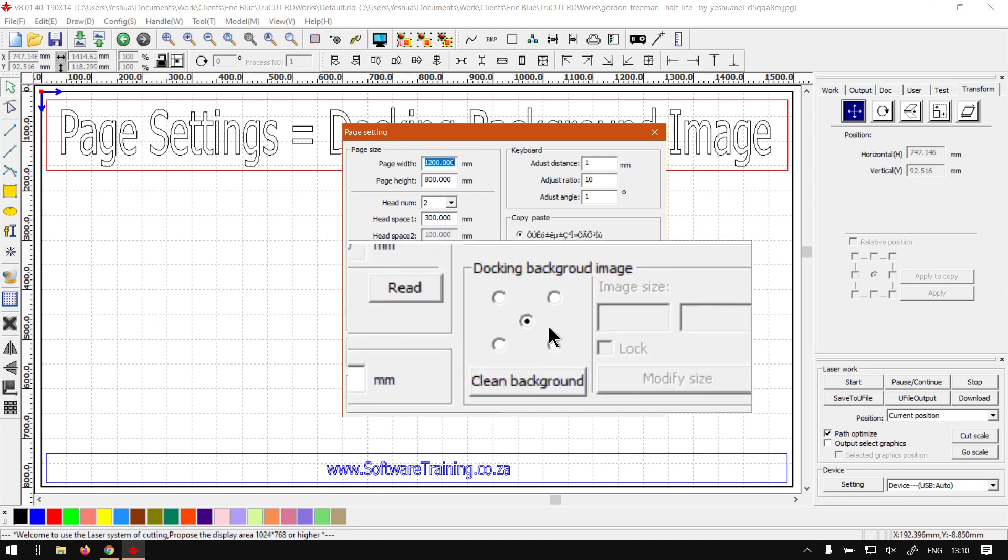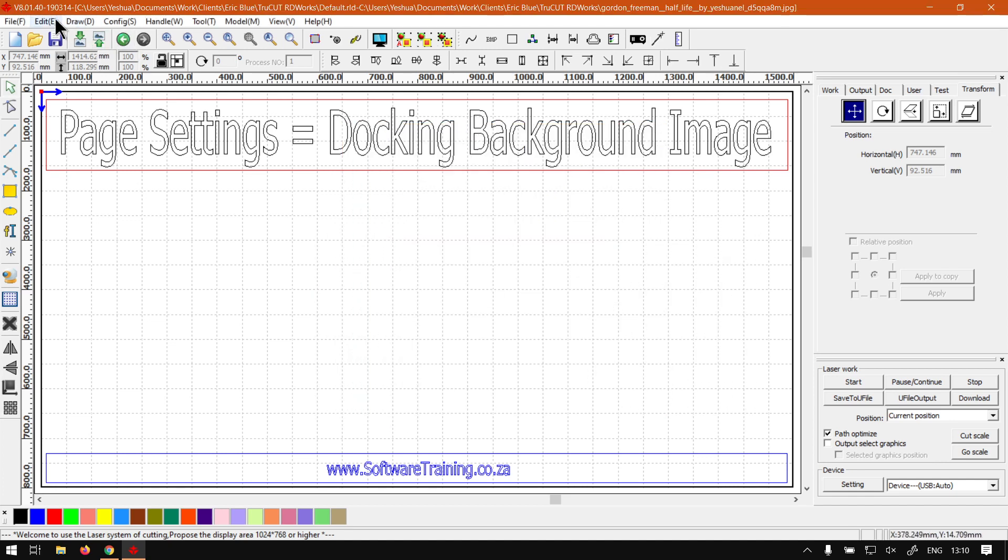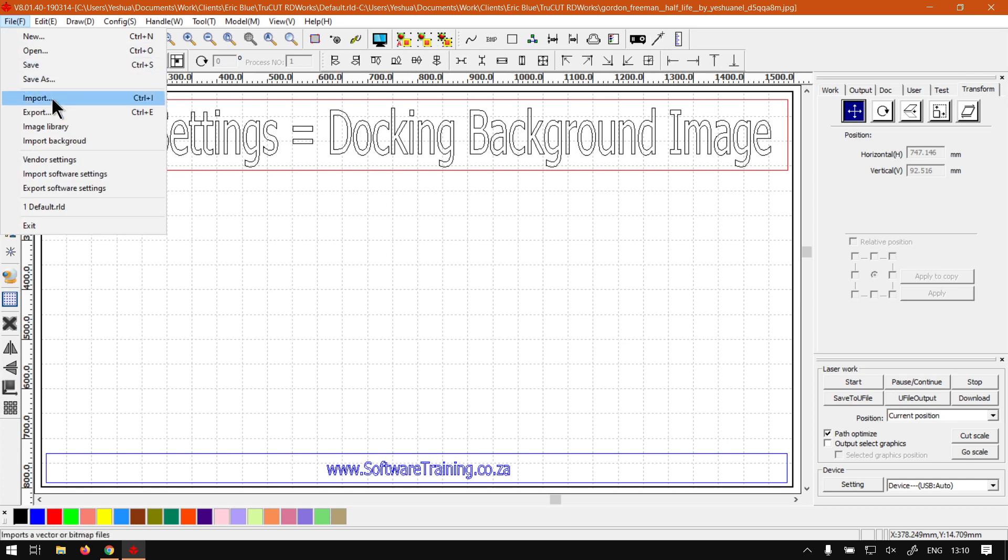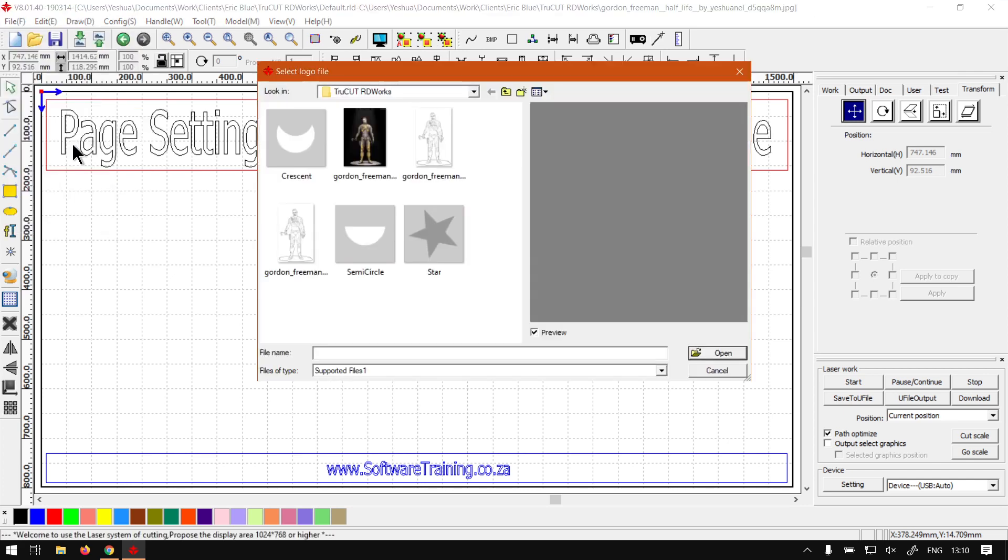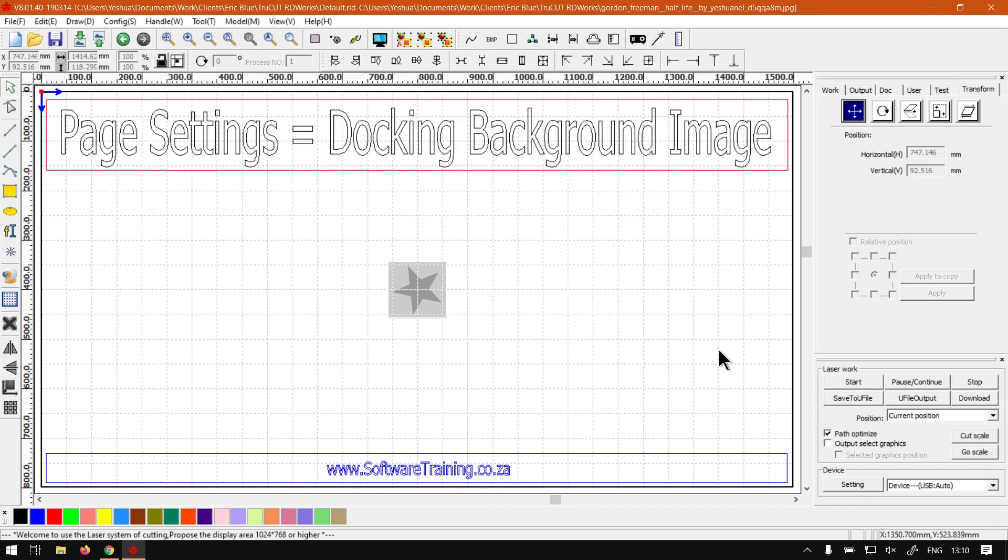So if we go to File here and we go Import Background, then we can select the image. This is ideal for tracing and then you can see our image is in there.